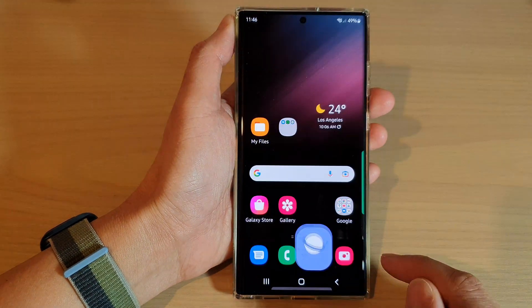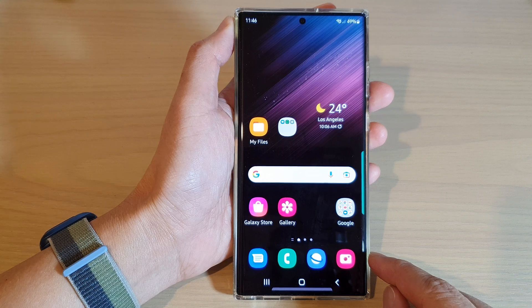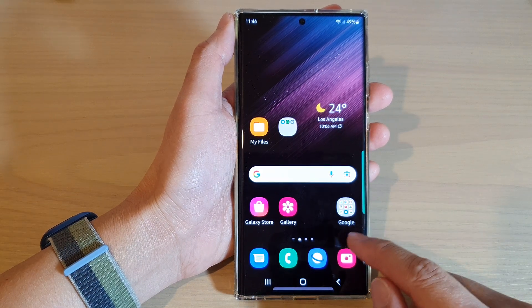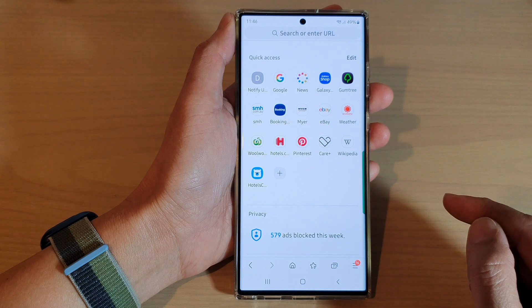First, tap on the home button to go back to the home screen. And from the home screen, open up your Samsung Internet browser app.